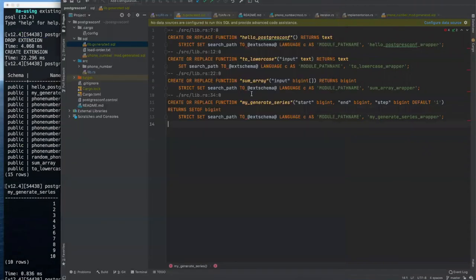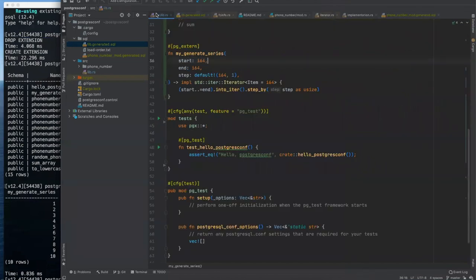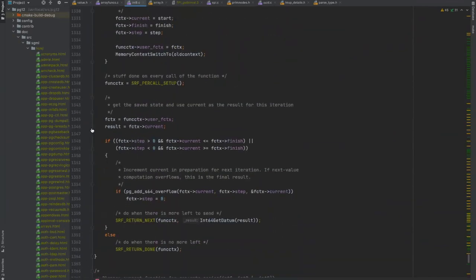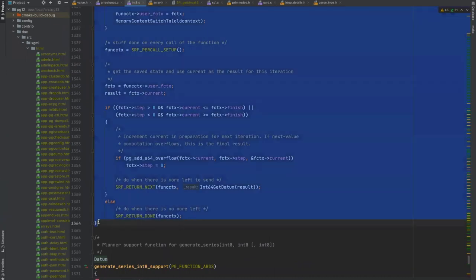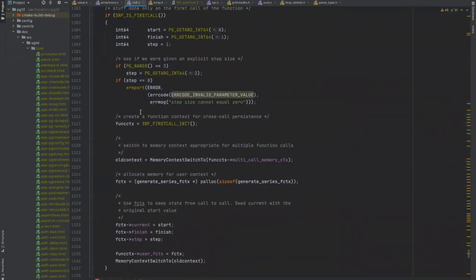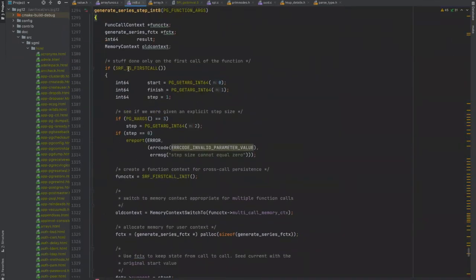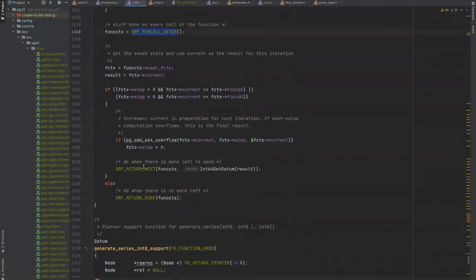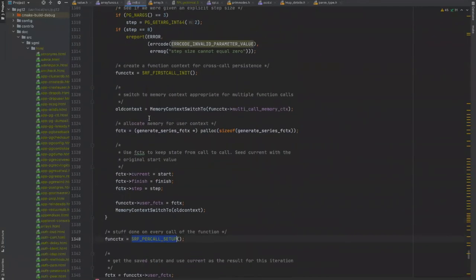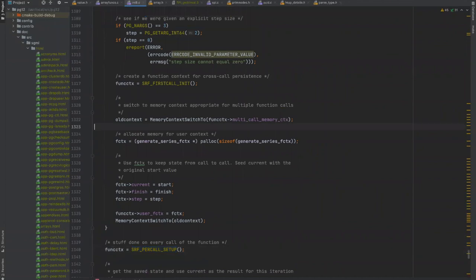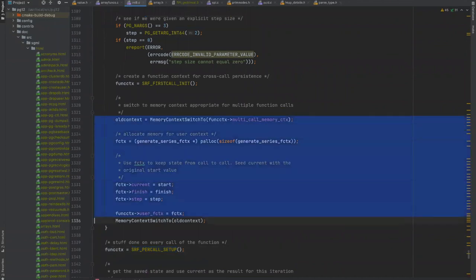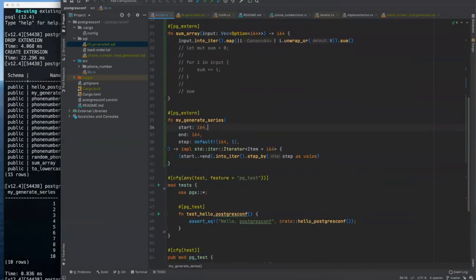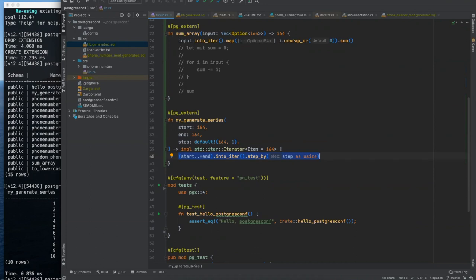And again, we need to drop and recreate our extension. And now we have my generate series. My generate series. We'll just hit tab. So there you go. Pretty easy to do that. Whereas the actual C implementation for this function, it's about 70 lines long starts here, ends down here. There's all this SRF set returning function API that you've got to do correctly in line, is it the first call or per call set up and next and done.